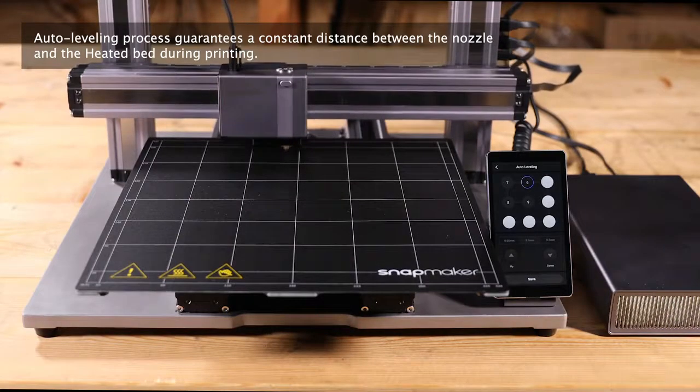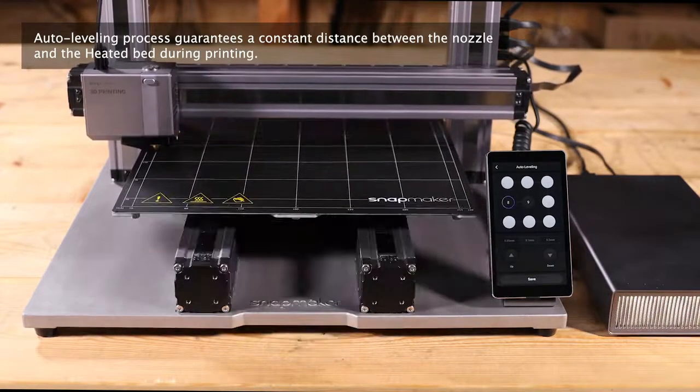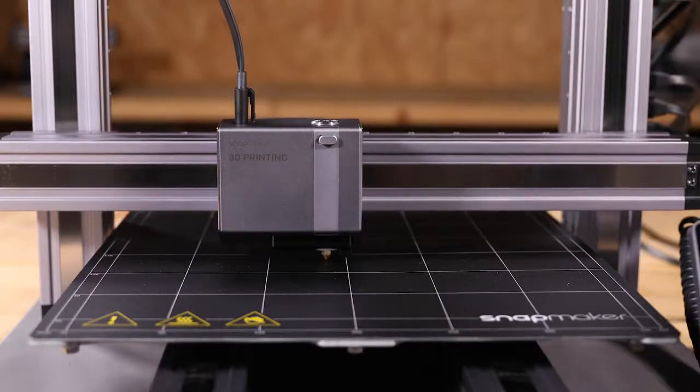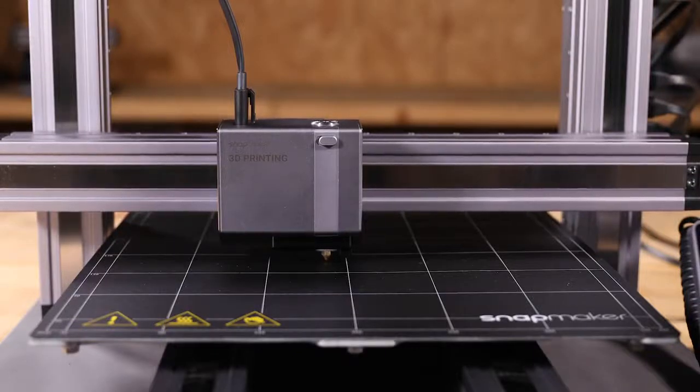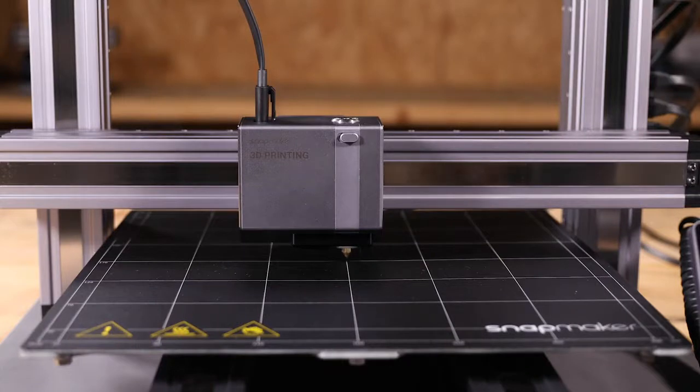Now, the 3D printing module will probe the bed in a grid. When the 3D printing module finally moves to and hovers over the center of the heated bed, set a proper Z offset as instructed.